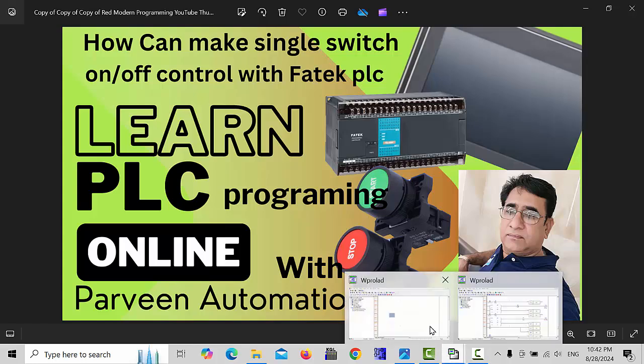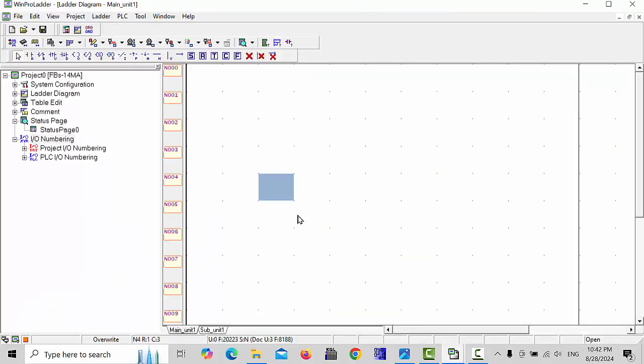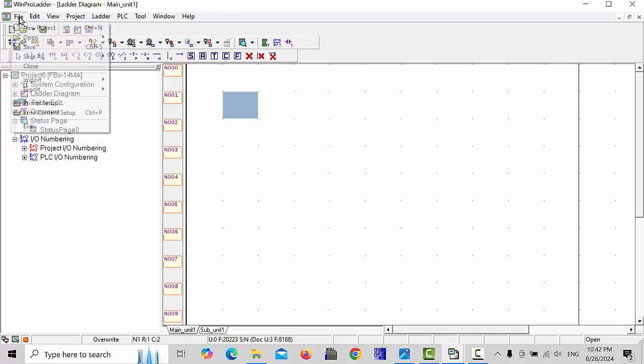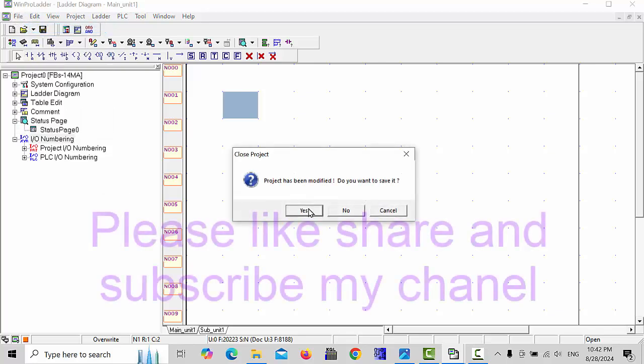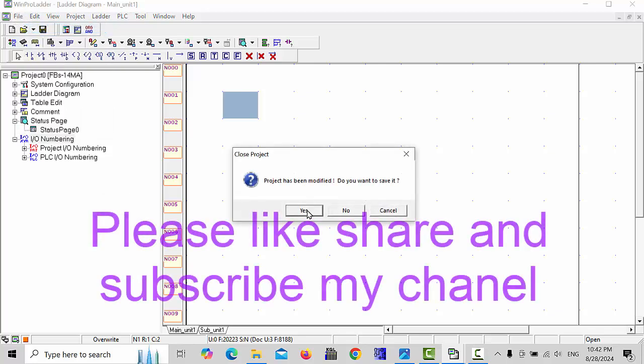First of all we will open our WinProLadder software, and here simply we will choose new project and click yes.